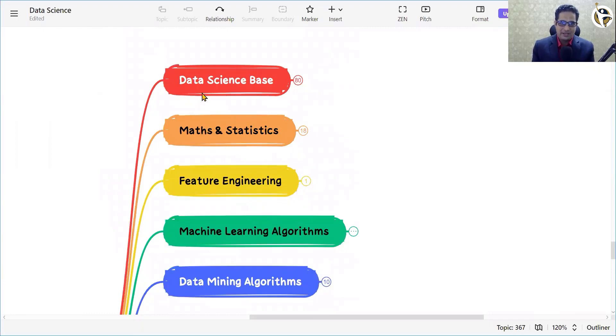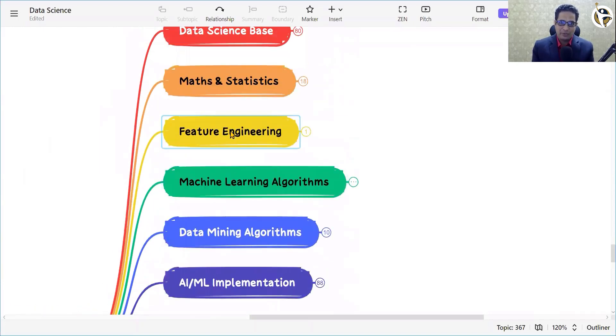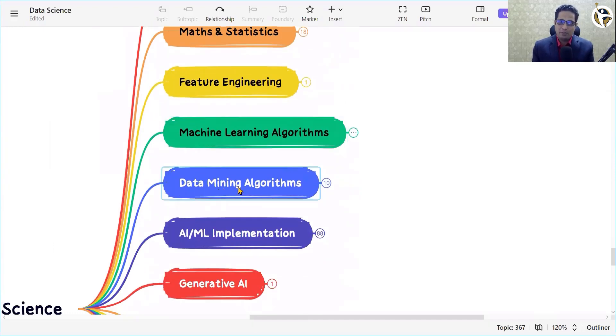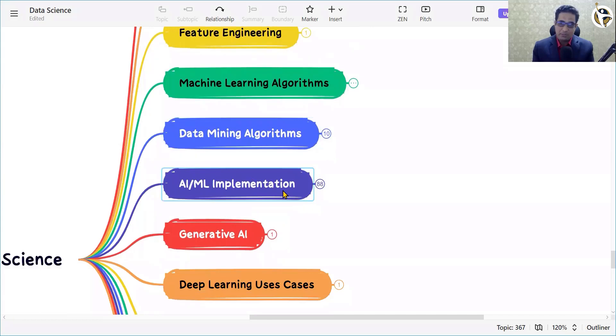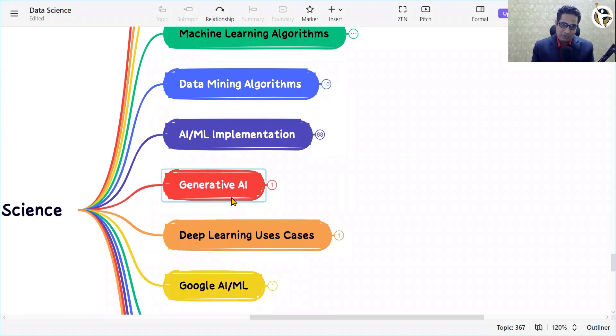Do you know what is the topic of the decade as far as your IT career is concerned? It is data science. In this video I'm going to talk about data science as a career and what all necessary skills are required to master your journey as a data scientist. Let's deep dive into data science as a career path and its skills.